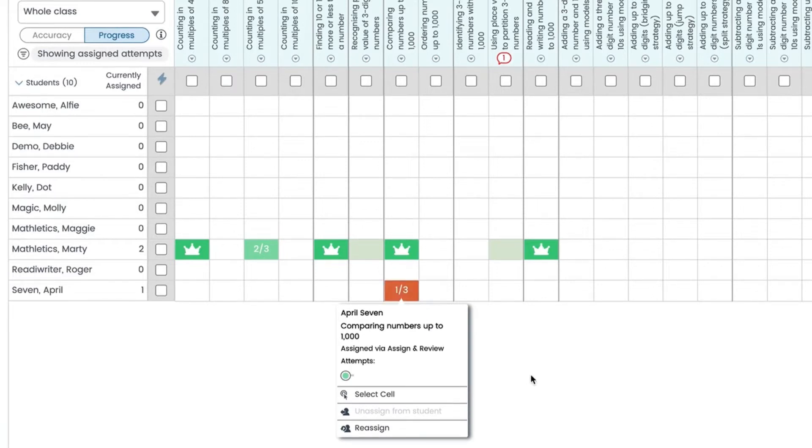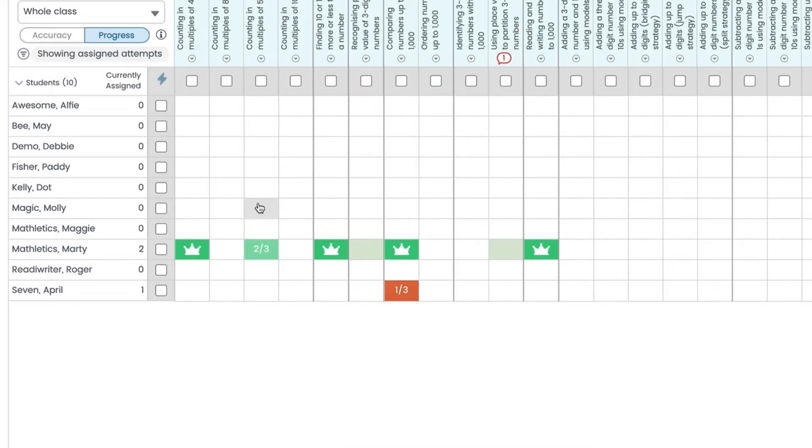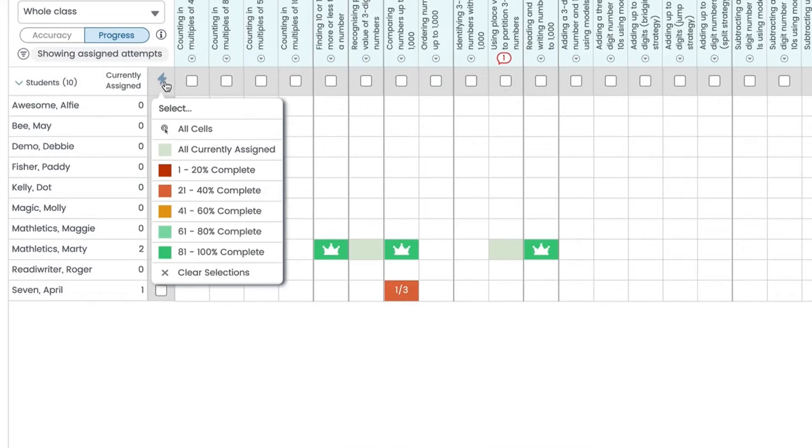You may wish for your class to master a particular topic before moving on to a new unit. Use the quick select icon to assign quests based on their completion.